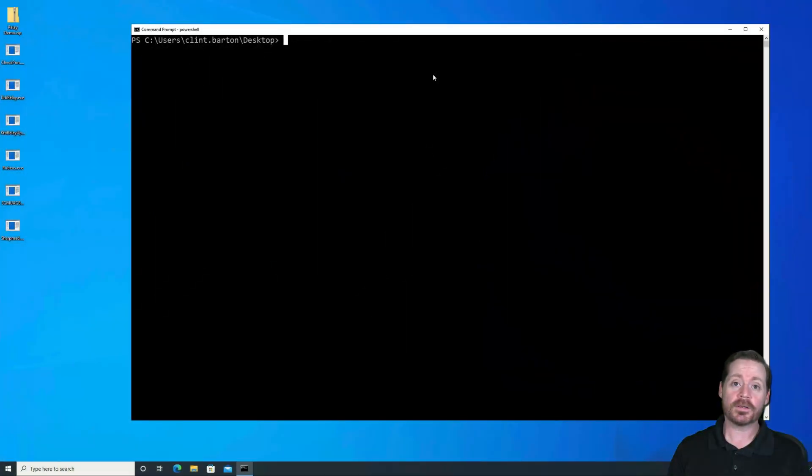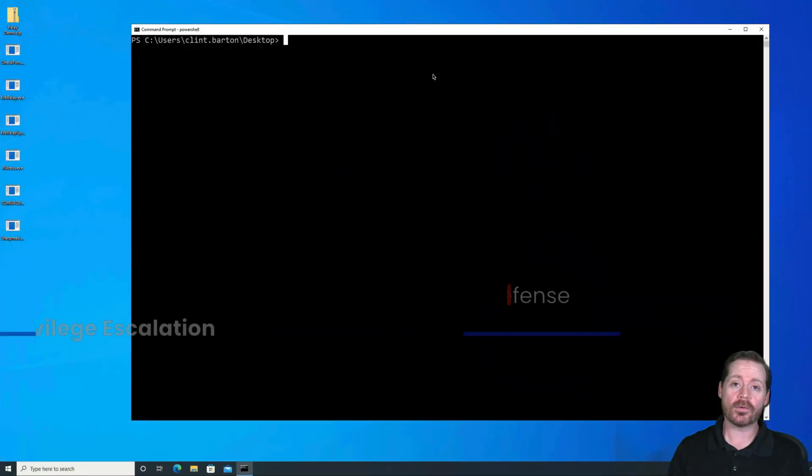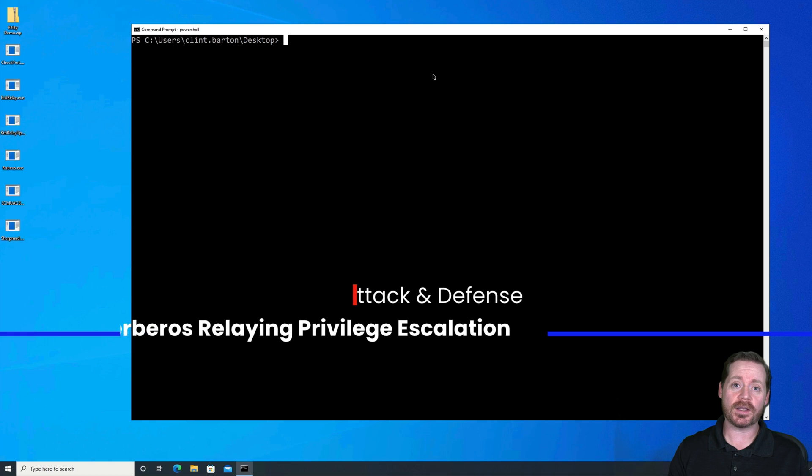Hi, Brad Pohn here, back with another video. Today we're going to do Kerberos relaying.